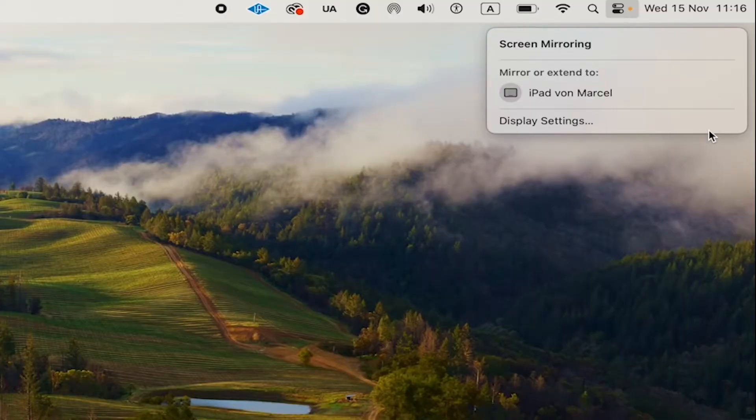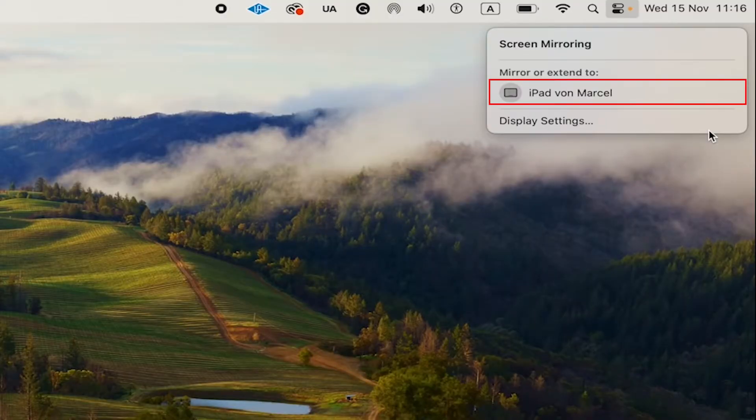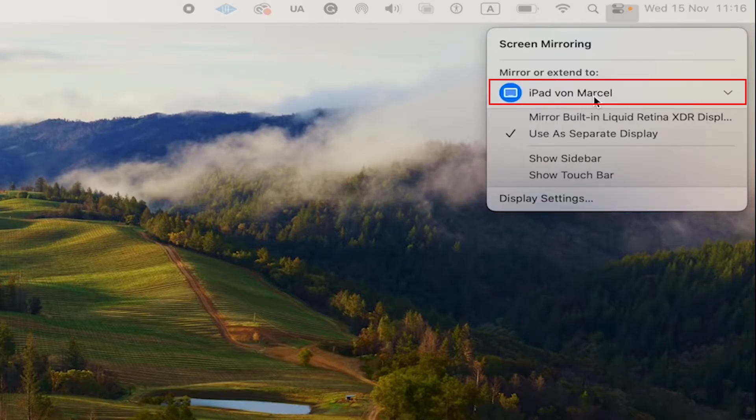Now, to use your iPad as a second monitor together with your MacBook Pro, simply click on your iPad there and you should be good to go.